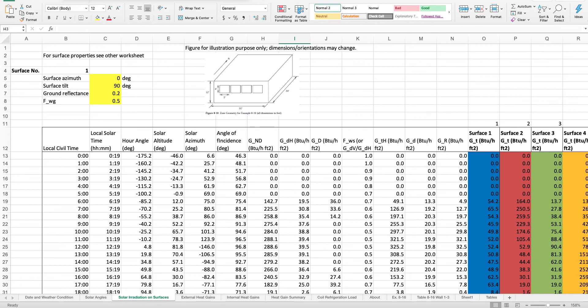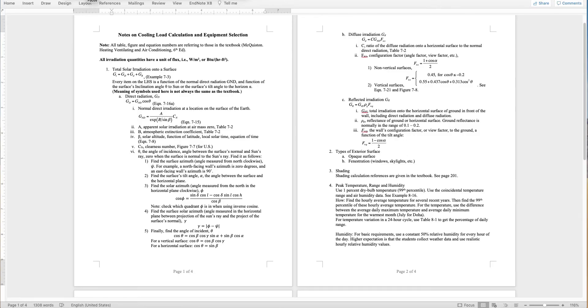In this video, we demonstrate the calculation of solar irradiation onto any surfaces. Details of these calculations can be found in this document, and I strongly suggest you use this document as a guide when you watch the videos of calculation.